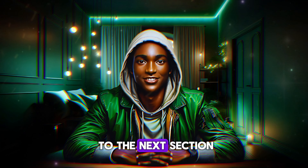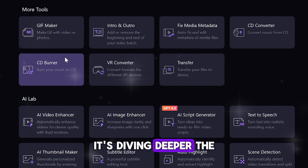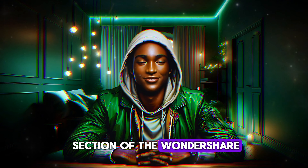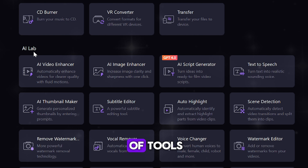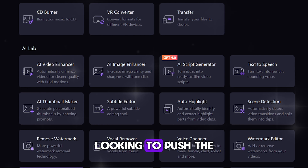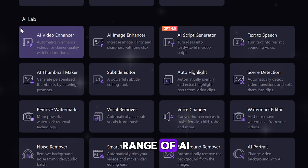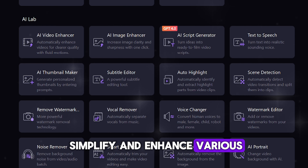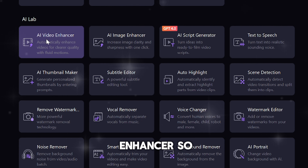Let us move on to the next section of Wondershare UniConverter — diving deeper into the AI Lab. Moving to the next section of the workspace, we encounter the AI Lab: an advanced suite of tools tailored specifically for content creators looking to push the boundaries of their work. Here, you'll find a range of AI-driven tools designed to simplify and enhance various aspects of content production.